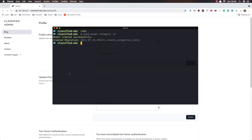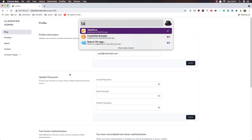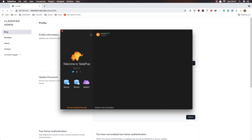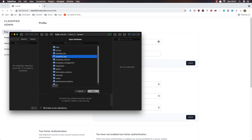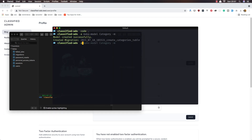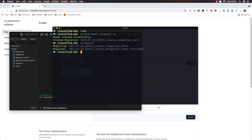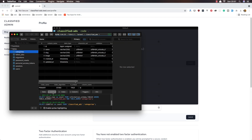I need to run now — if I open TablePlus, here we have the classified ads. We have the pilot jobs migration, password reset, personal access token, session, and users tables. If I run now PHP Artisan migrate, it's going to create the categories table. And here it is: name, slug, image, created_at, and updated_at.